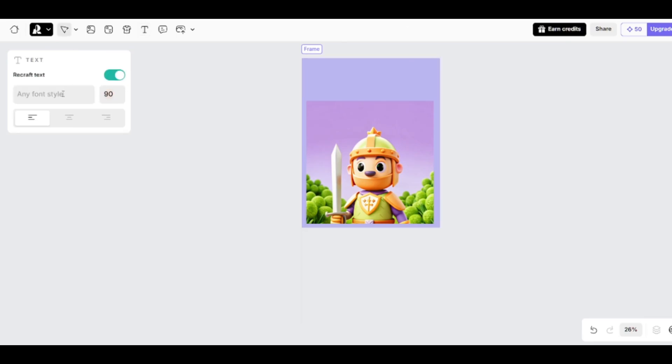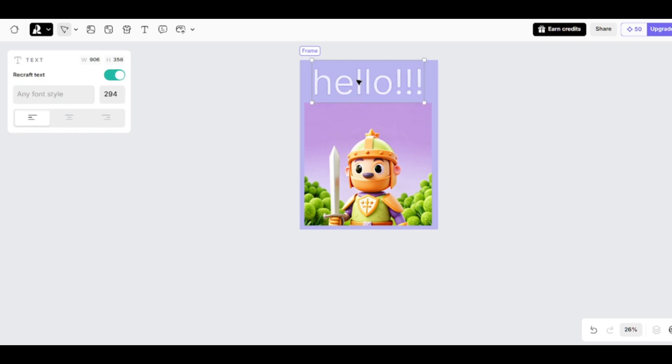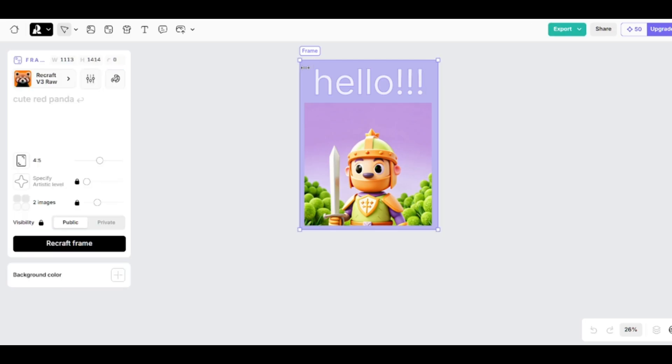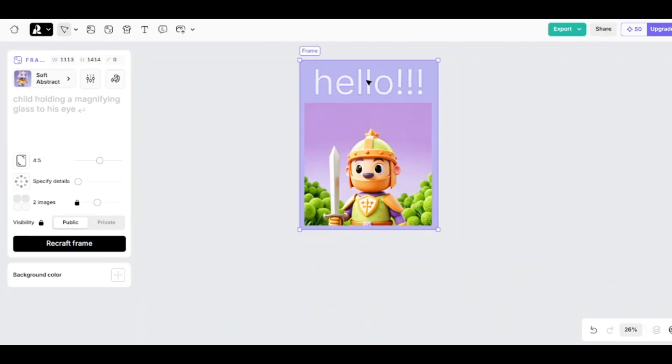Here you can change font size. And here is my simple text. I'll place it in the center. ReCraft text feature should be turned on. If you turn it off, you won't be able to stylize it. After adding text, select frame, and choose a model to generate new images.